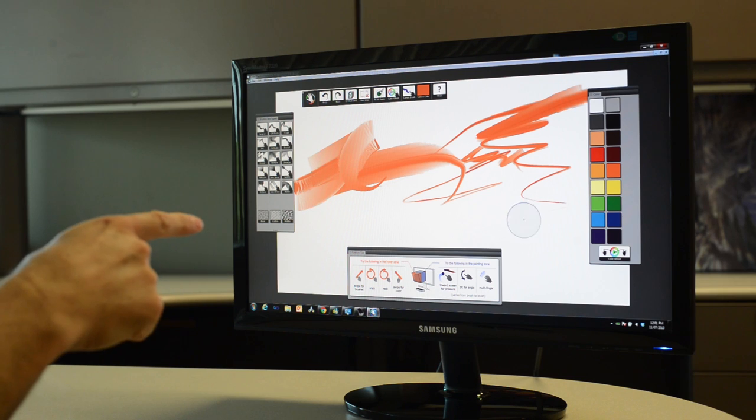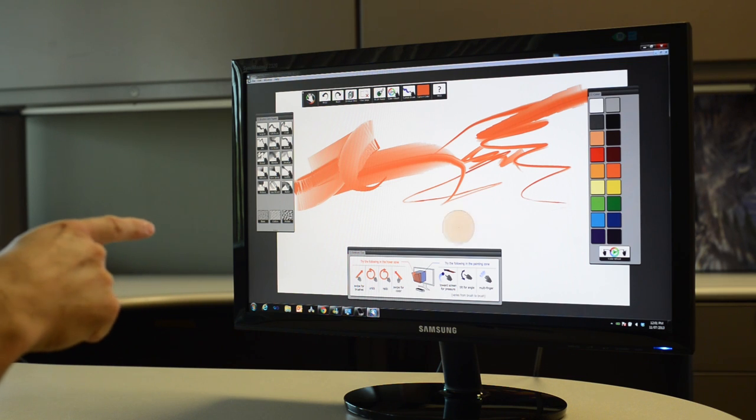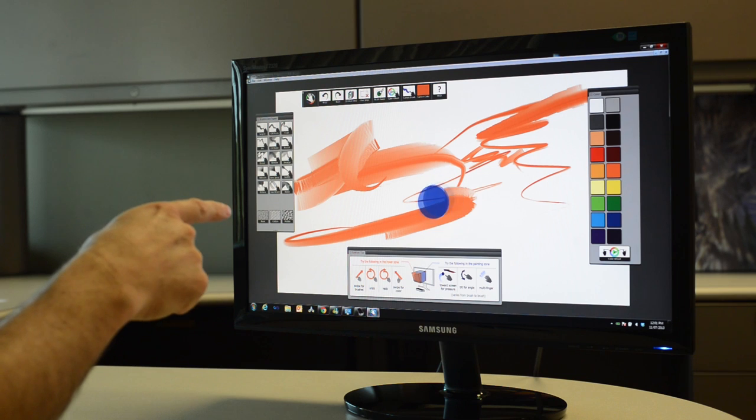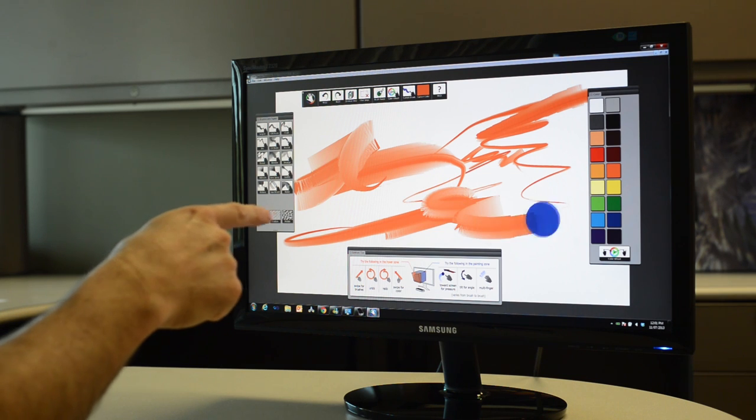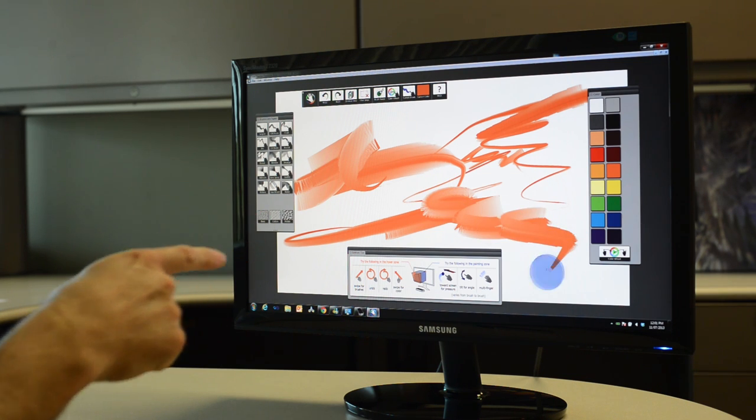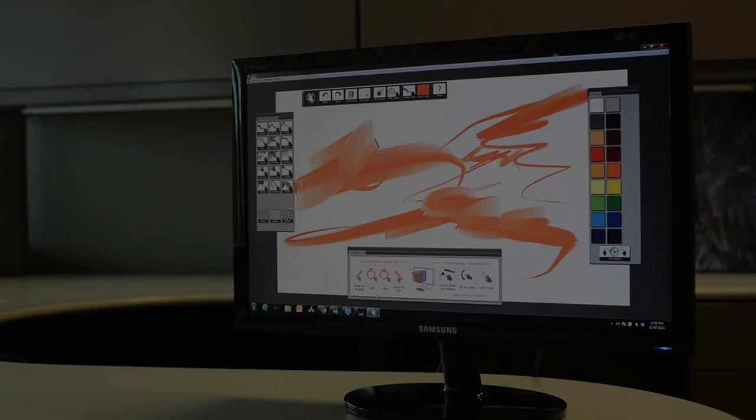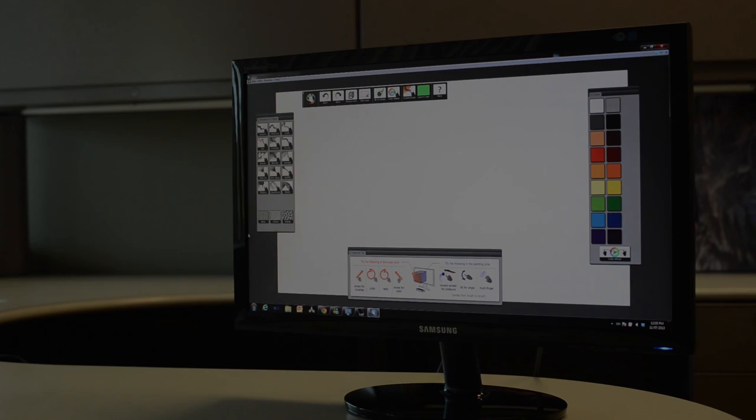In the Paint Zone, Freestyle will track your finger position, depth, tilt, and orientation, letting you create art literally out of thin air.